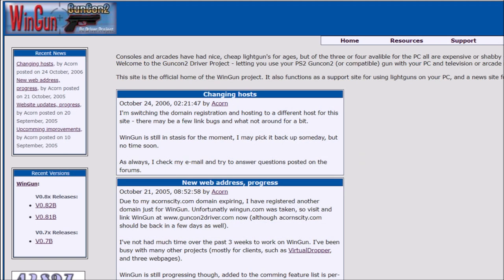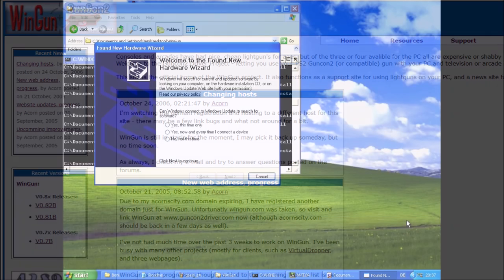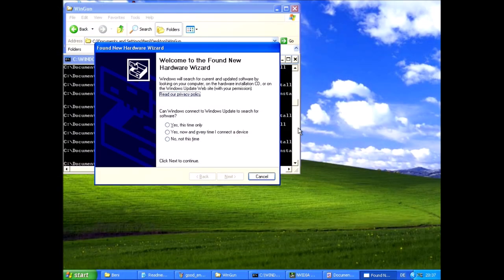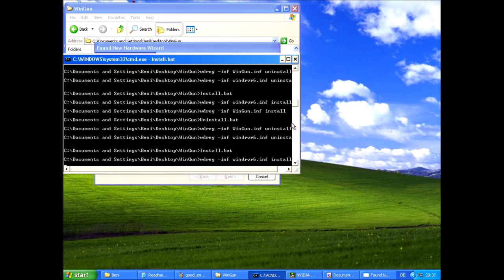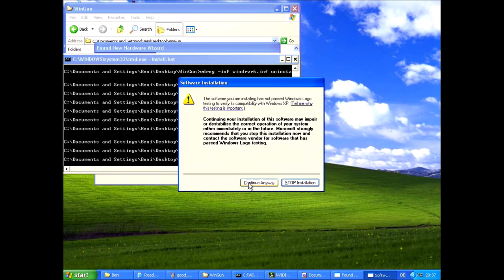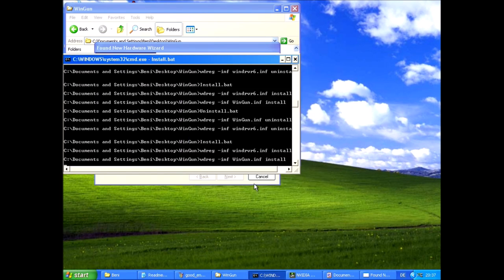Wingun was a competing program which was also released in 2005. The author goes with the username Akons. In my opinion the installed process for Wingun is easier than the one of Guncon 2 PC.